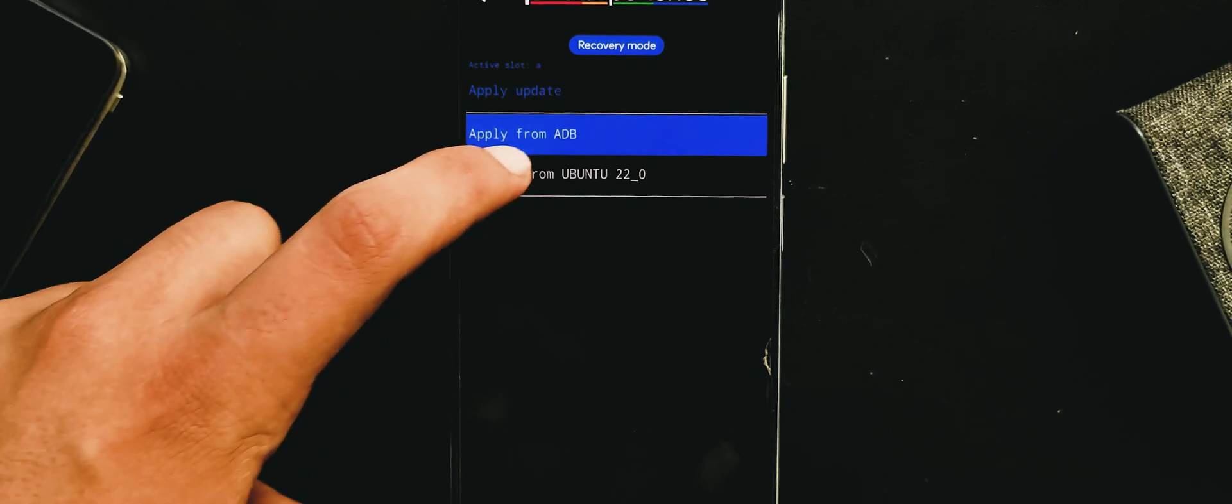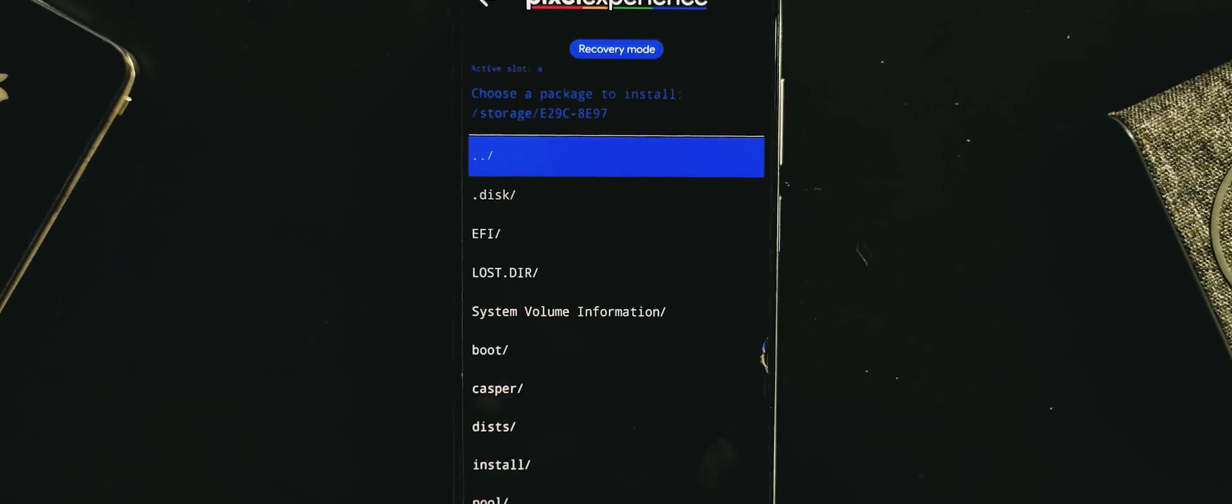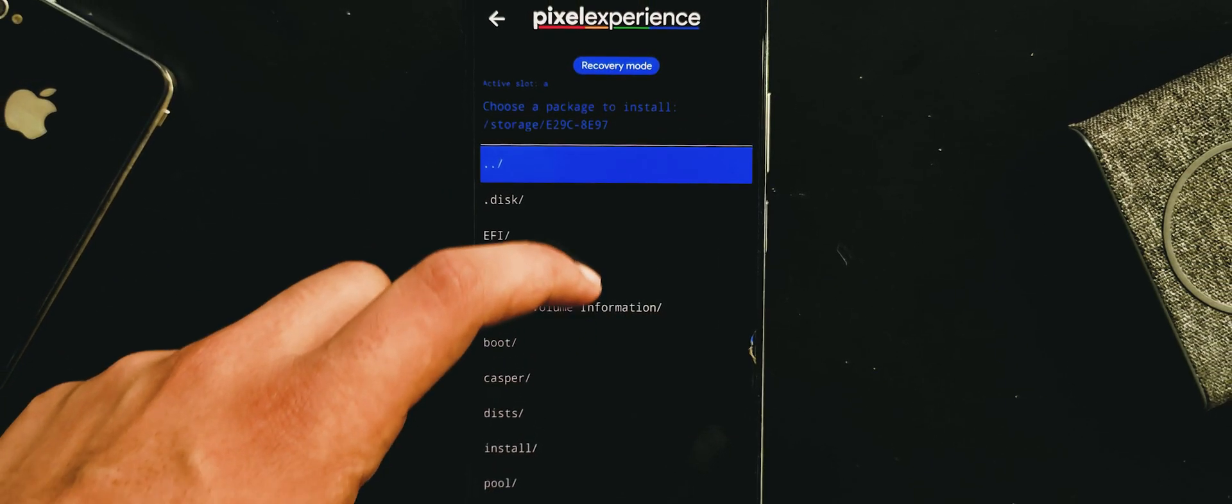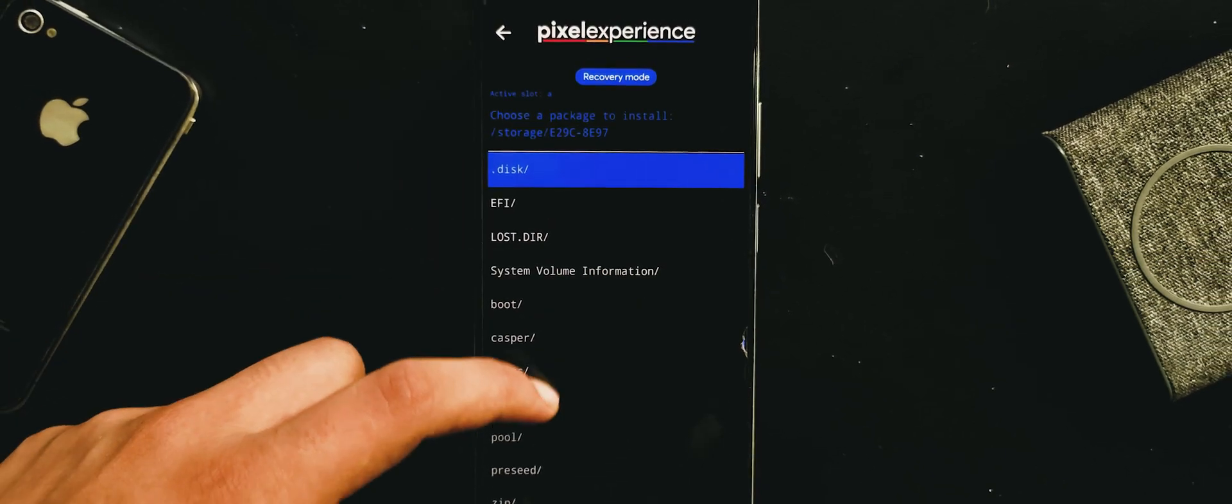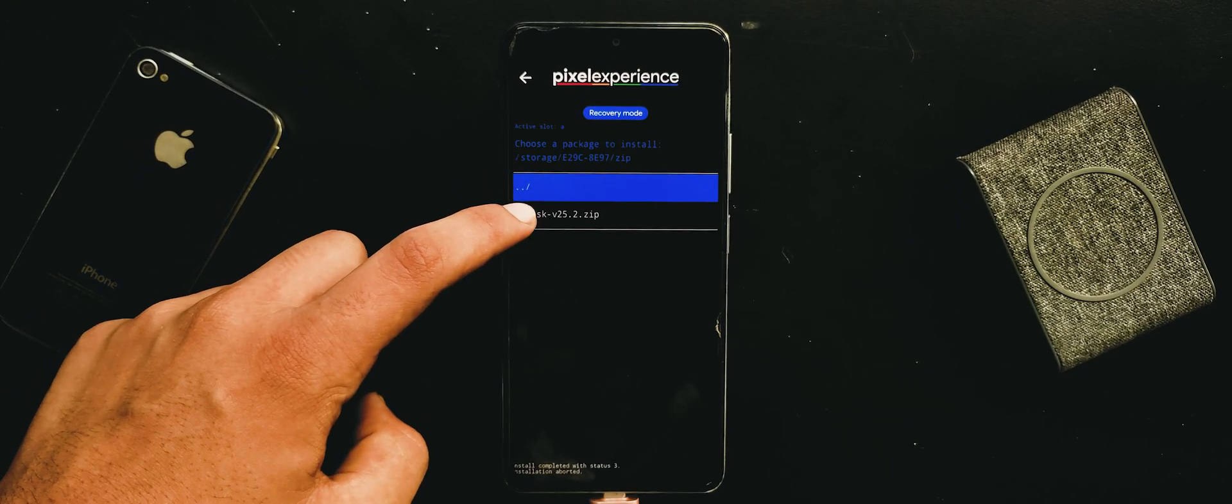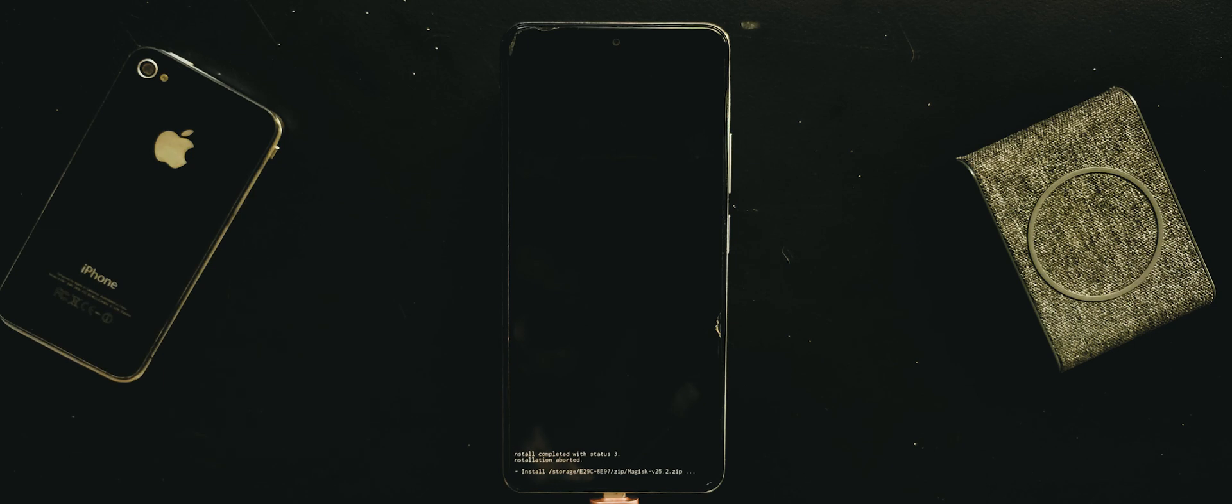Then hit apply update. Choose apply from USB. Find the zip folder here. Hit the Magisk zip file and wait for a few seconds.